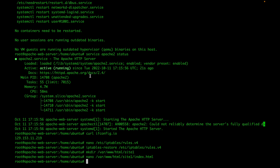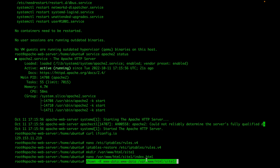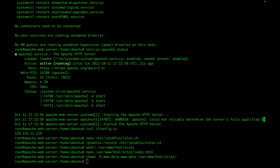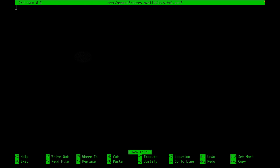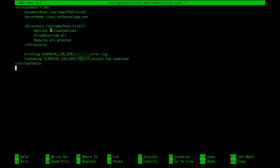The next thing I'm going to do is change the permissions on my web application so that the web server owns it. Once that's done, I'm going to create a virtual host for my application. The content of my virtual host will specify the document root, the server name — which will be site1.techtutelage.net — directives for how to handle that directory, and where to send the logs.